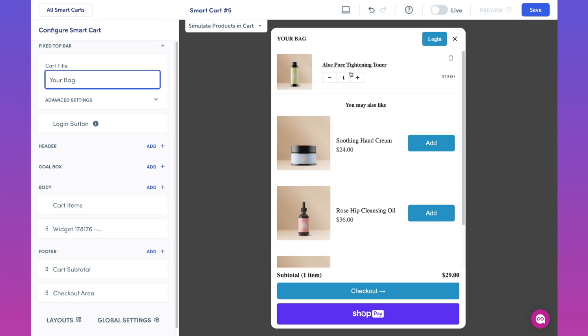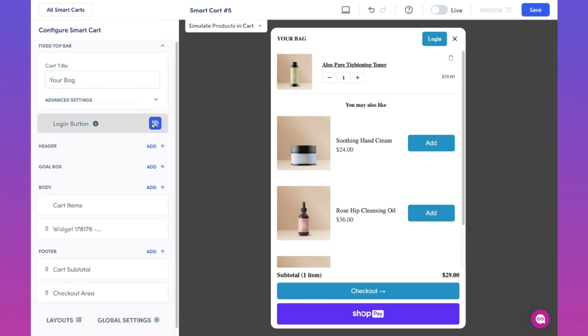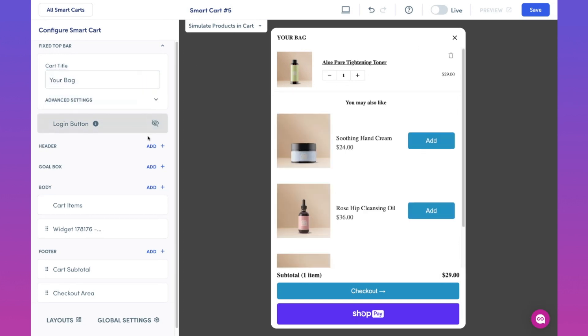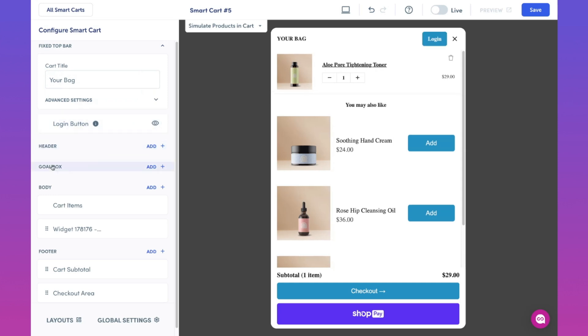Next we have the login button, which is enabled by default. This setting provides a way for your customers to log in with ease straight from their cart. If you choose to not want this feature enabled, you can always click on the hide button right here. When it comes to the header, goal box, body, and footer sections, we provide a very customizable way for you to personalize your smart cart. In each of these sections, you can choose from a number of features to add.